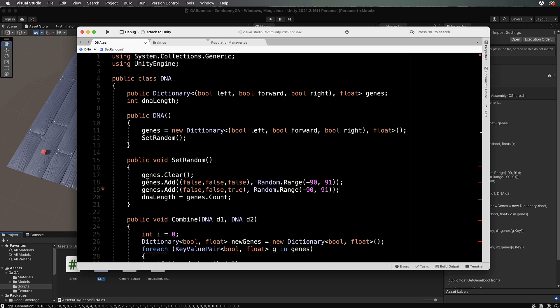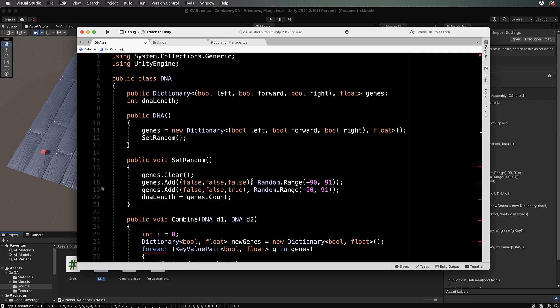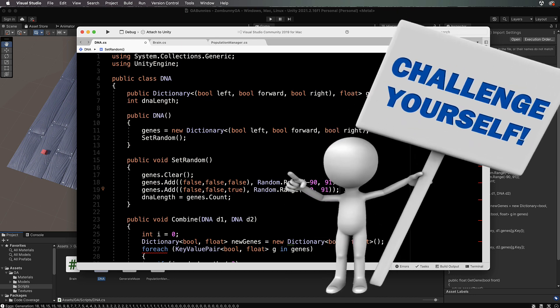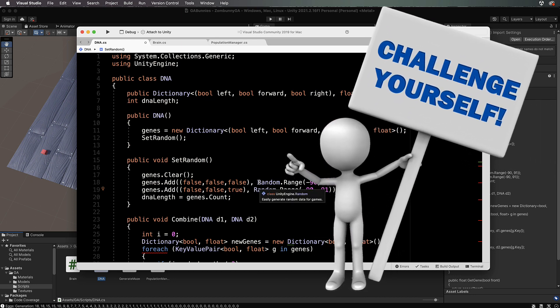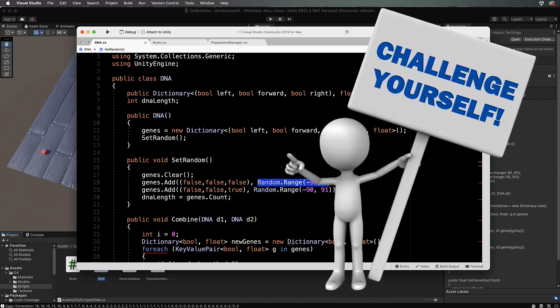We need to create enough length in these genes for each possible combination of false and trues within this three-part key. I'm going to give this as a challenge for you. The actual value here is going to stay the same, a random range, but you've got to come up with all the different combinations.